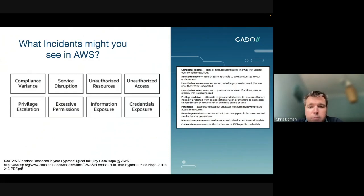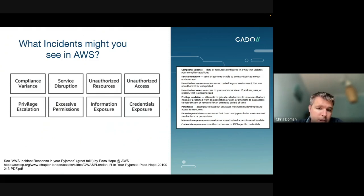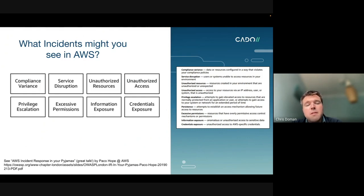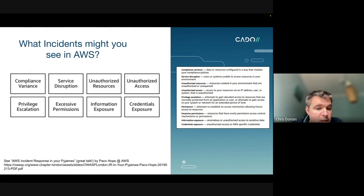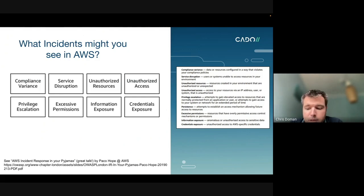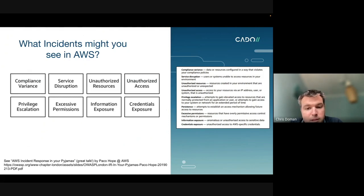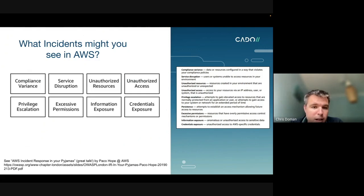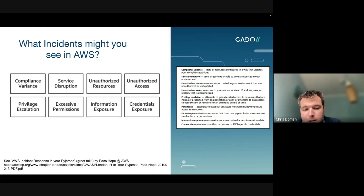There are lots of different types of incidents you might see in a cloud provider like AWS. You might have service disruption, be unable to access resources, or have unauthorized access to those resources — potentially even worse. There are also lots of different types of breaches: privilege escalation, where an attacker or someone with legitimate access has escalated their privileges, information exposure, and credential exposure. If someone has stolen credentials, it also helps them escalate their privileges.